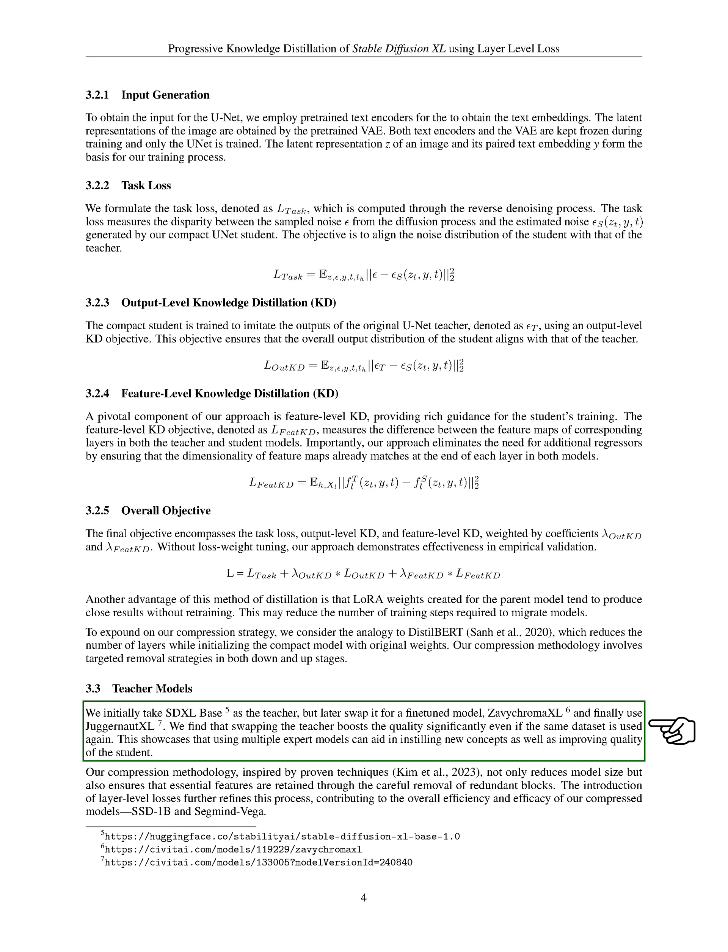Our compression methodology, inspired by proven techniques, not only reduces model size but also ensures that essential features are retained through the careful removal of redundant blocks. The introduction of layer-level losses further refines this process, contributing to the overall efficiency and effectiveness of our compressed models, SSD-1B and SegMind Vega.